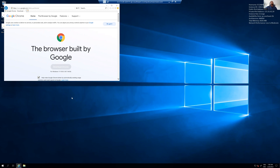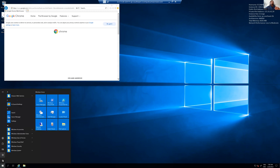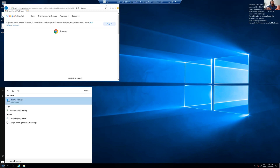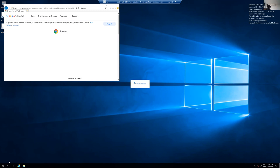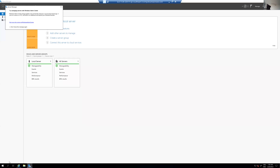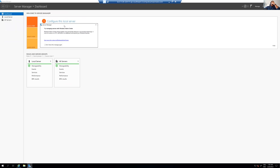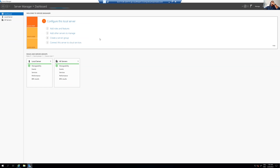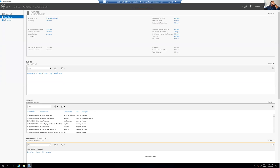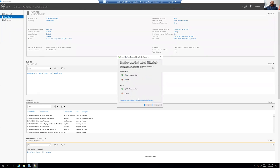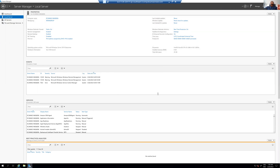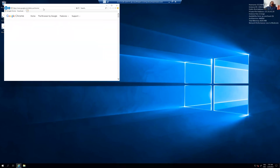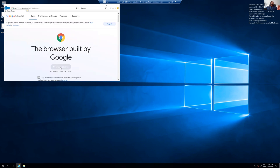To bypass the download restriction, go to the Windows search and open Server Manager. From there, go to Local Server, find 'IE Enhanced Security Configuration', click on it, and set the Administrator option to Off. Save it and close the window, then refresh the page.